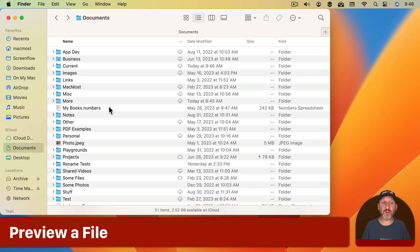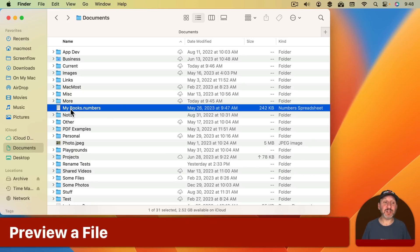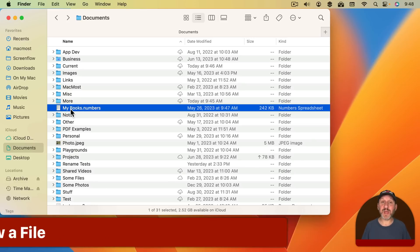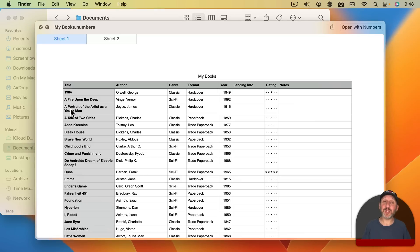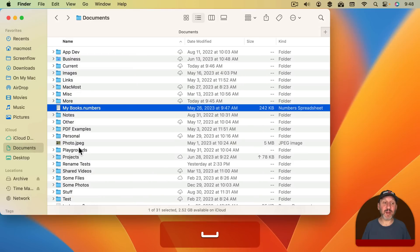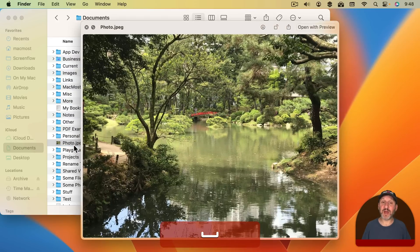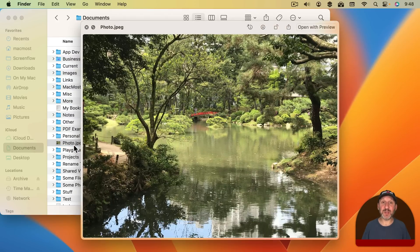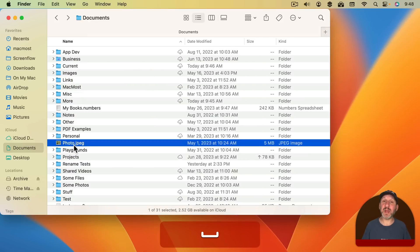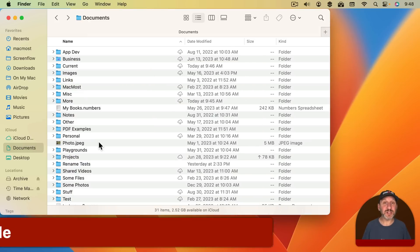Now to preview a file before you open it it's very easy. Just select the file and press Space. This opens a Quick Look window and shows you a preview of the file. It works for lots of different file types like this image here. Just press Spacebar again and it goes away.